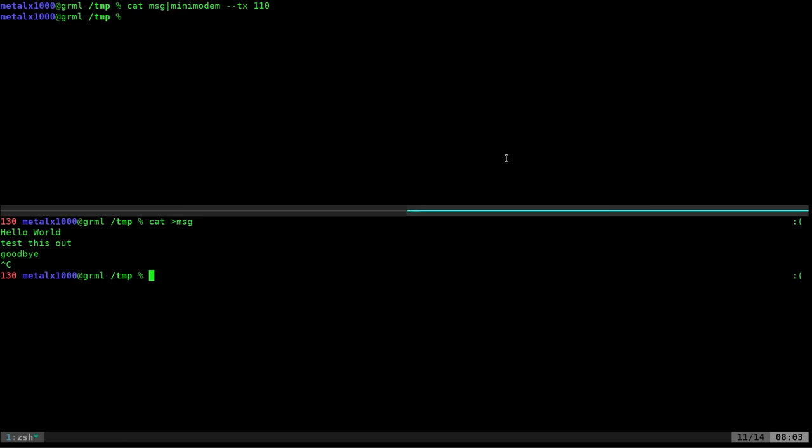So again let me show you that real quick. And you know what, if you have mini modem running as a receiver on your machine right now you can actually grab the audio that I'm playing through here if it's clear enough. I'm recording this through a microphone, but you should be able to decode that.